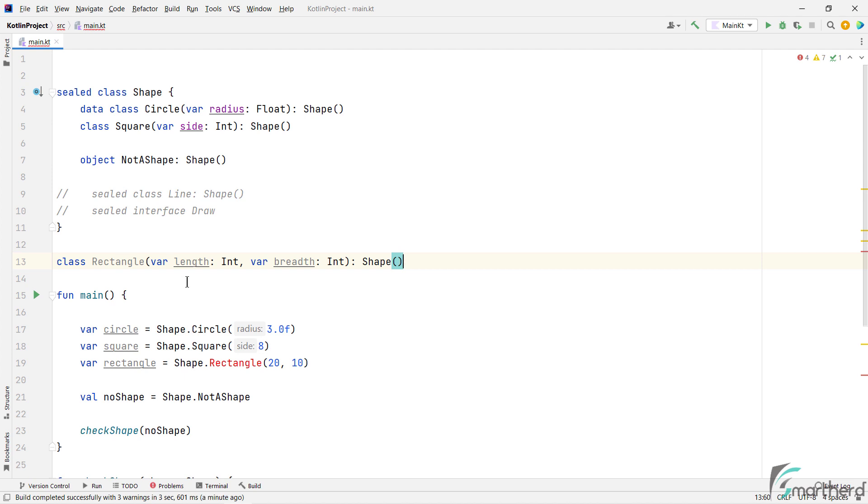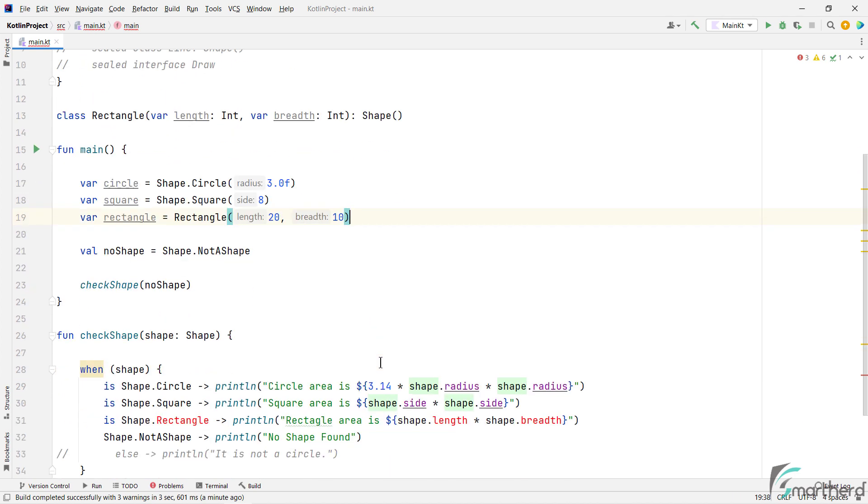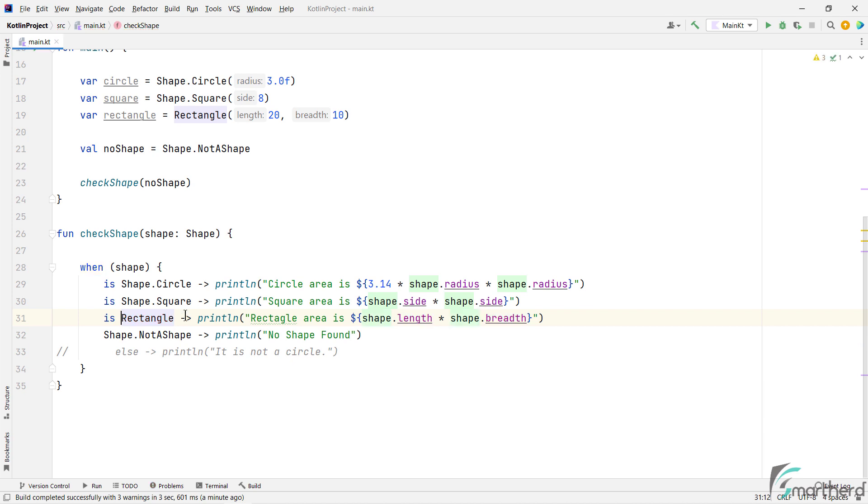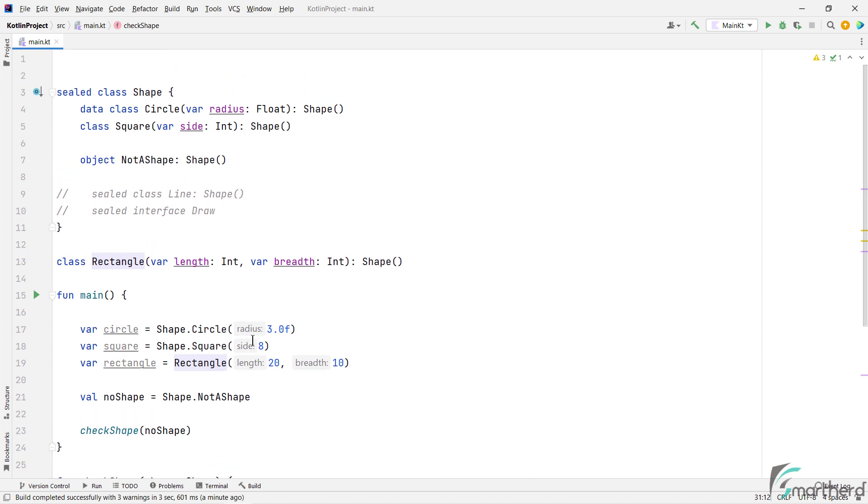we need to change the way we declare this object. For example, remove this shape from here, and instantiate the rectangle object by using the rectangle class name directly, like this. And similarly here as well, let us remove this shape prefix. We don't need it now. So this way in this demo, we have covered almost everything you need to know about sealed classes.